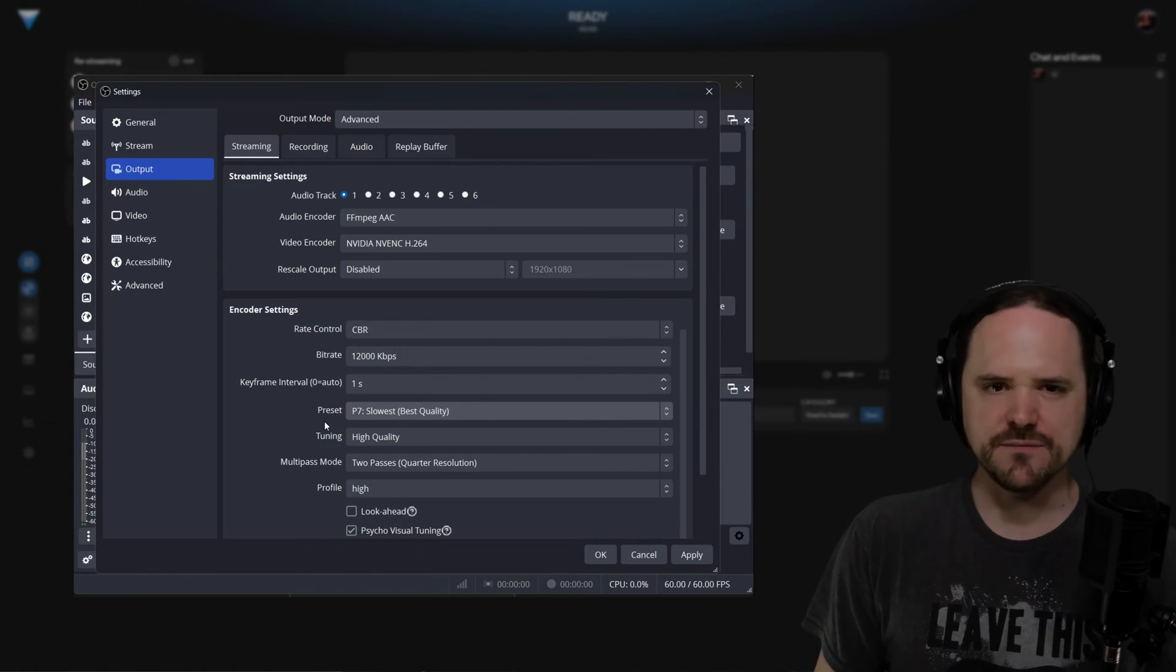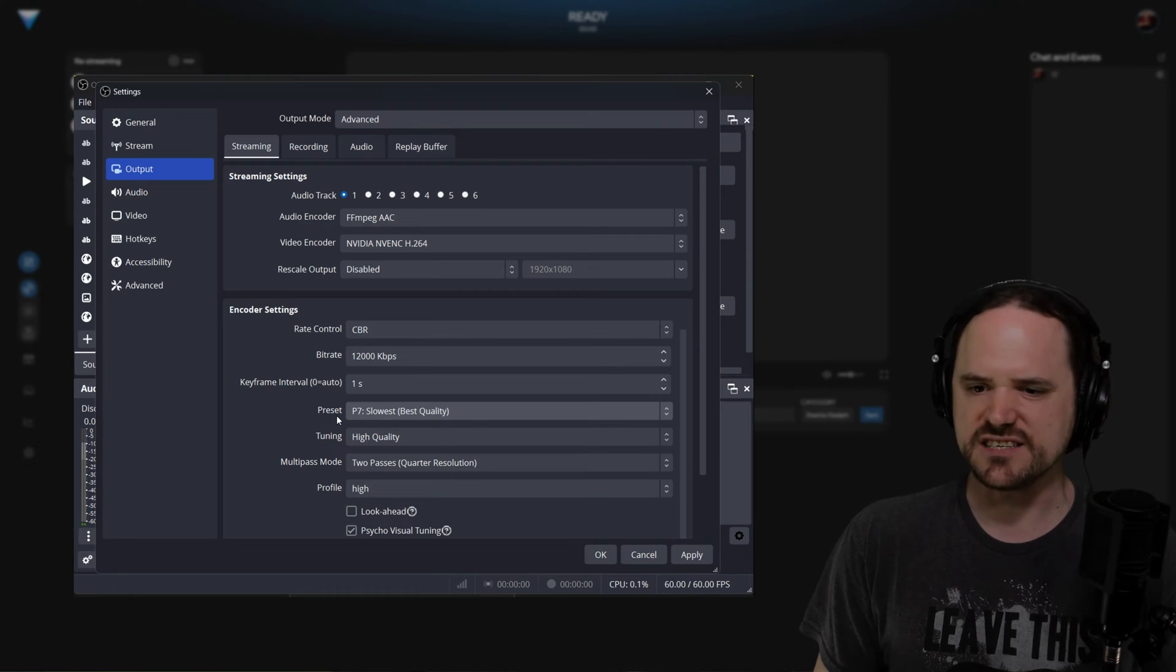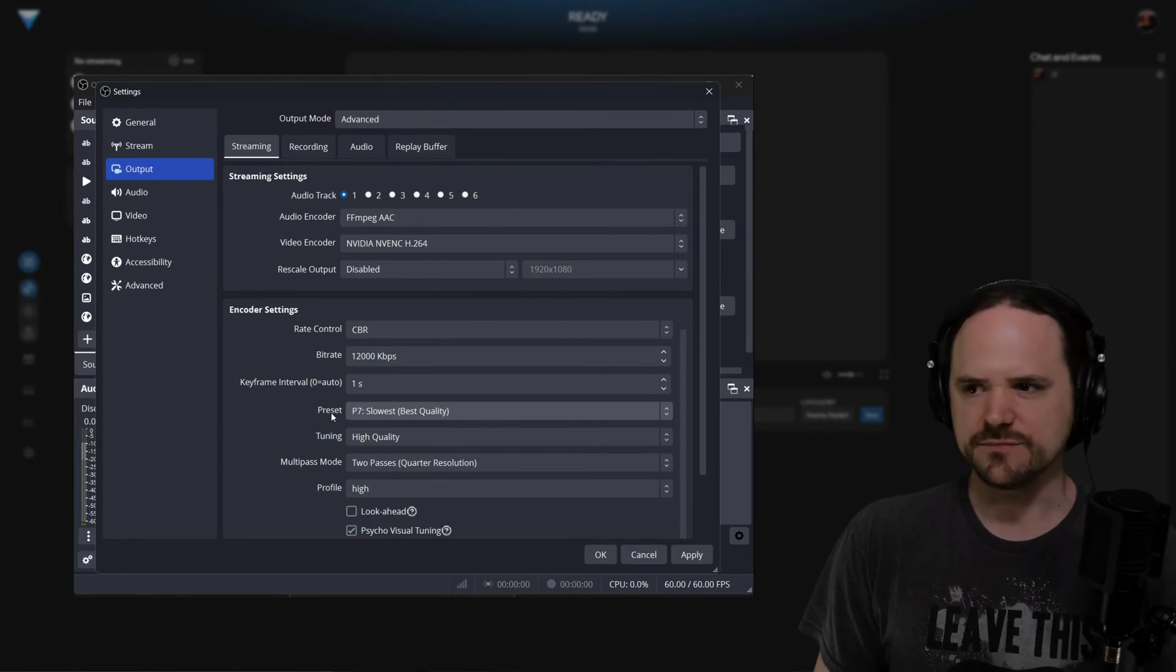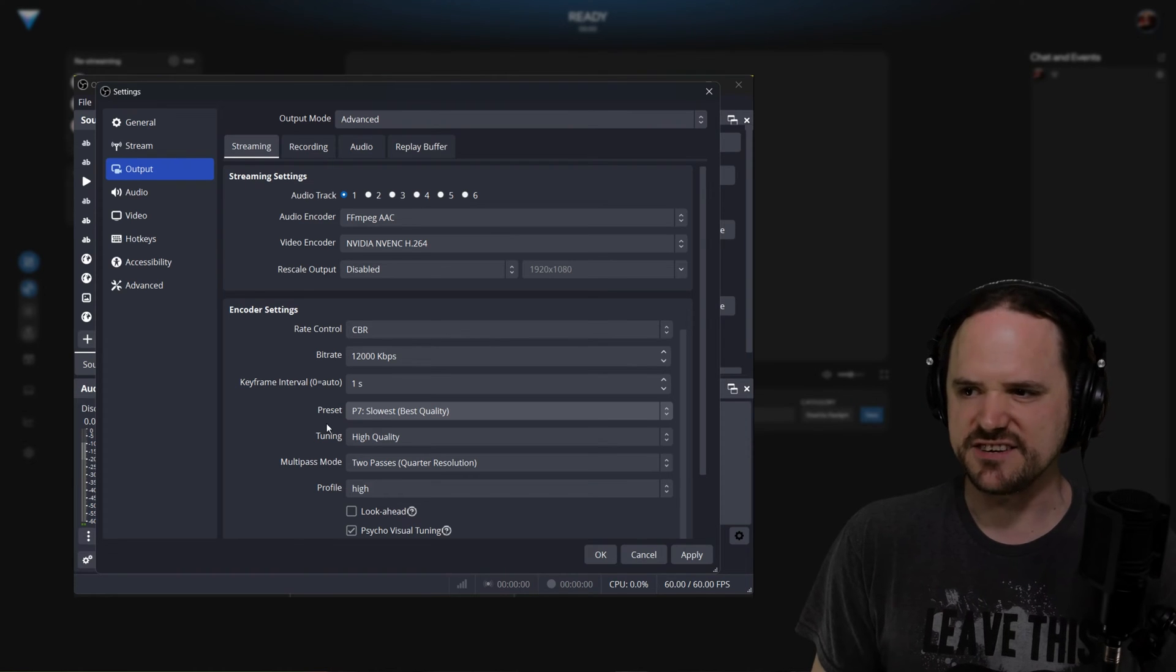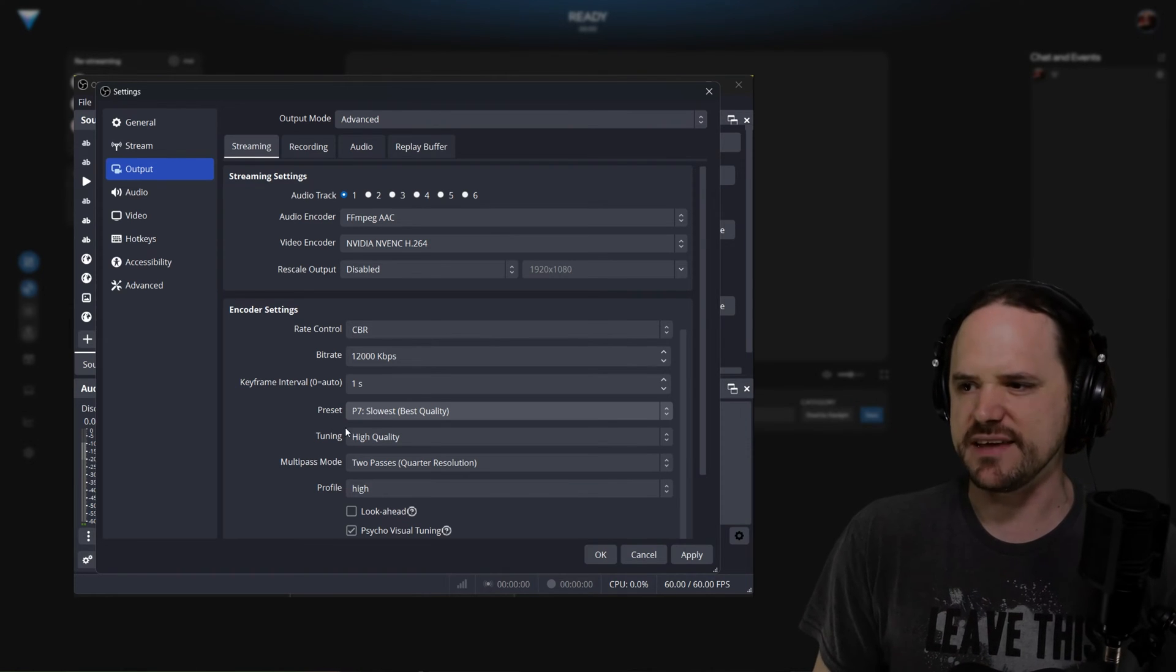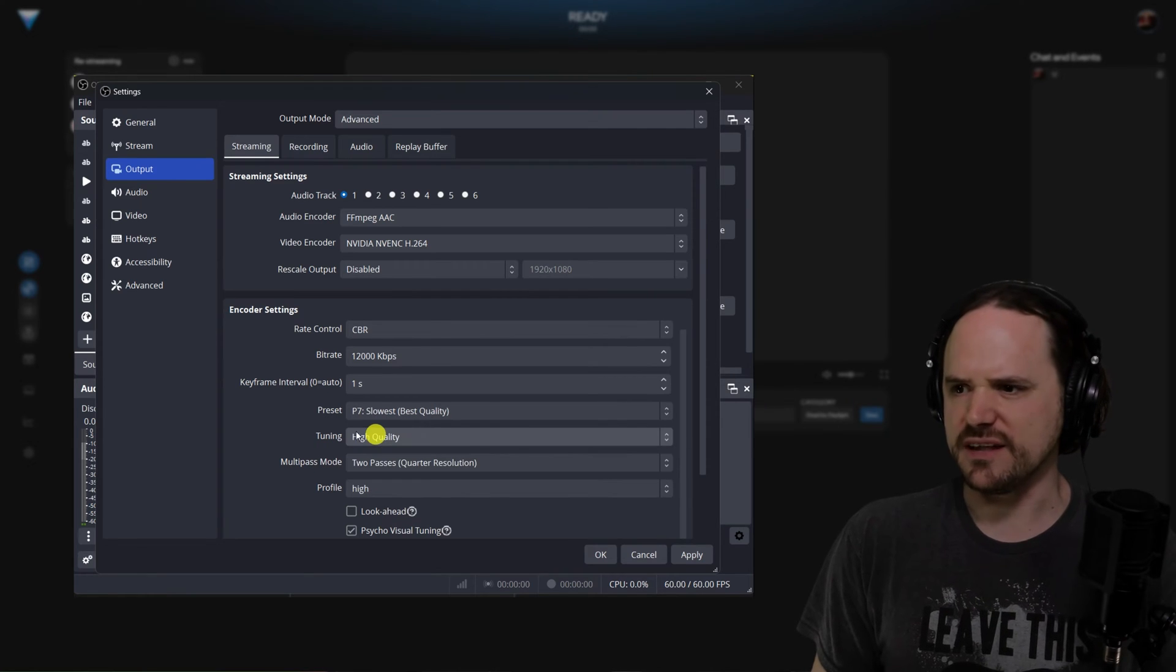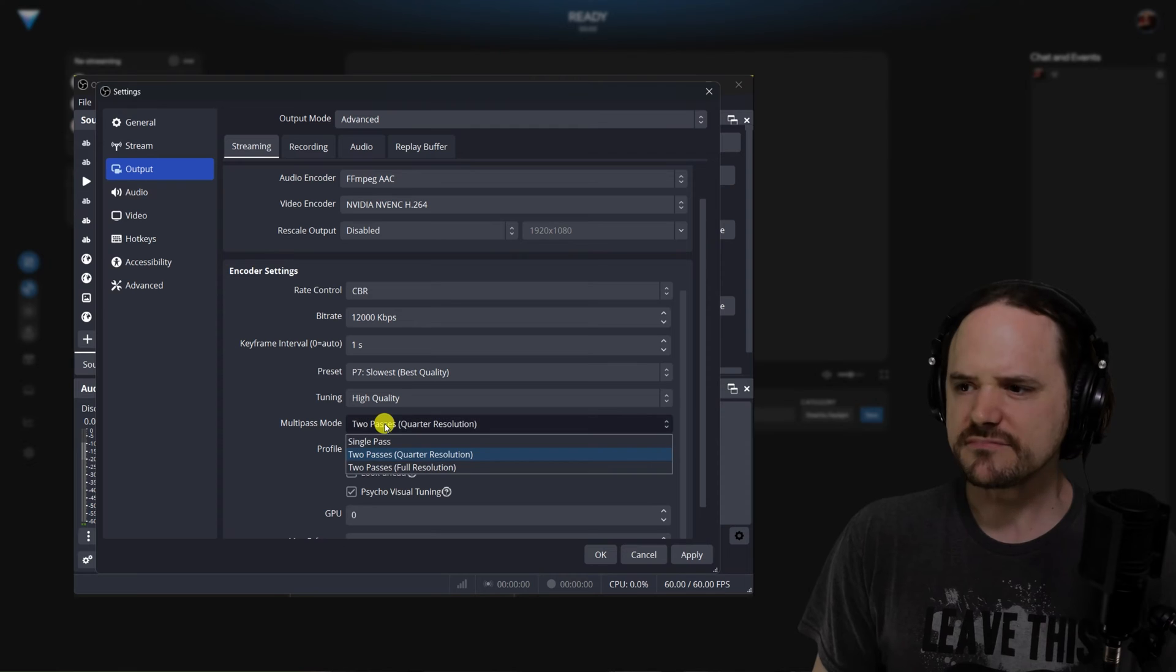For AMD, I believe these presets are only speed, balanced, and quality. I might be wrong, but I did check that not too long ago and that seemed to be what it was. Tuning in general on them, you would like some high quality if they support that kind of thing.